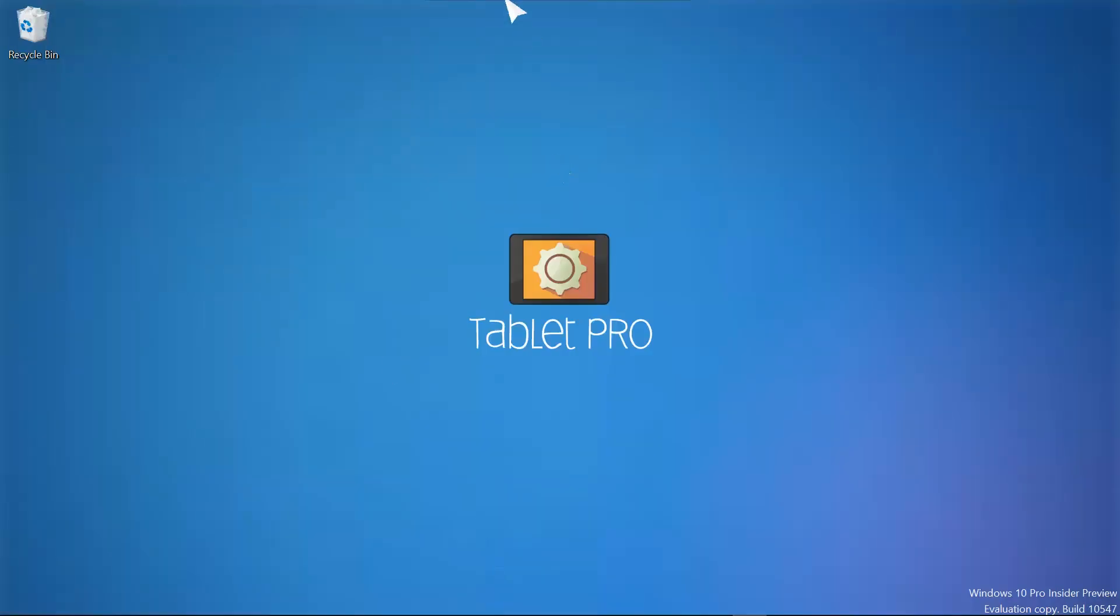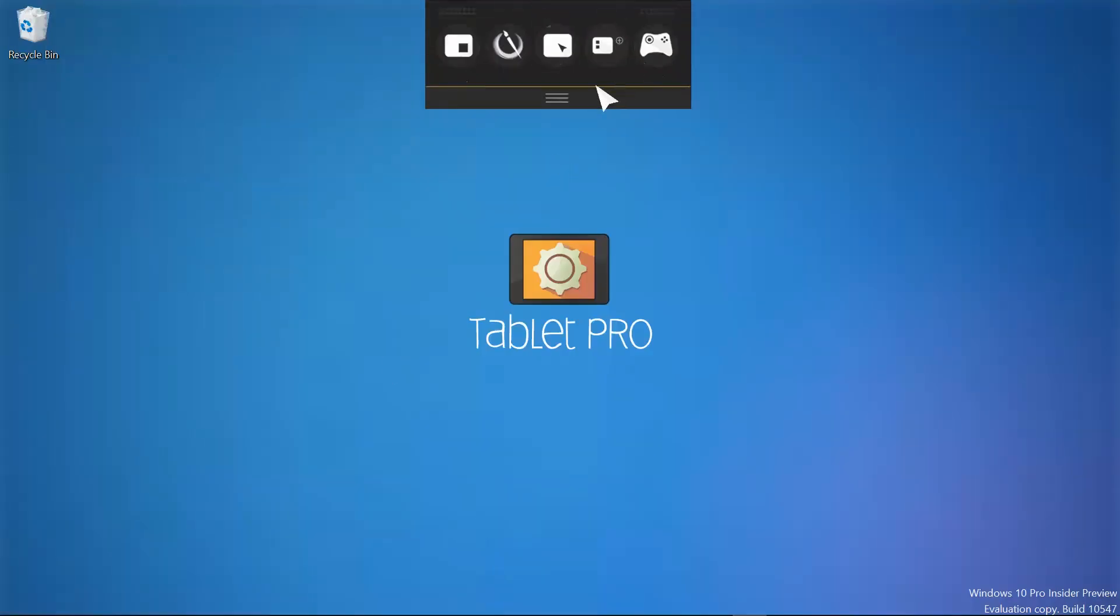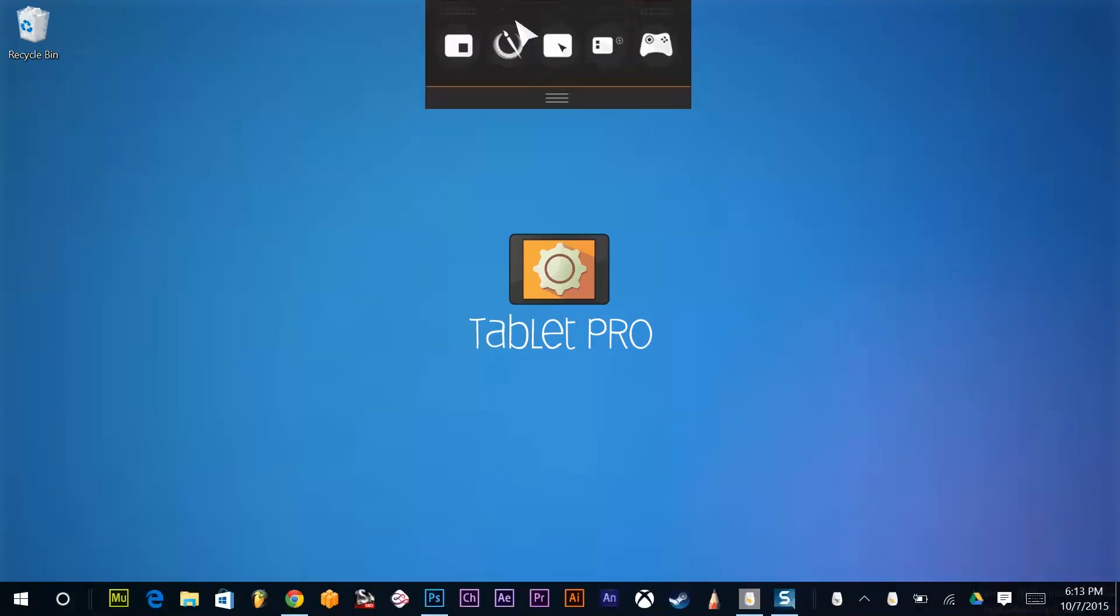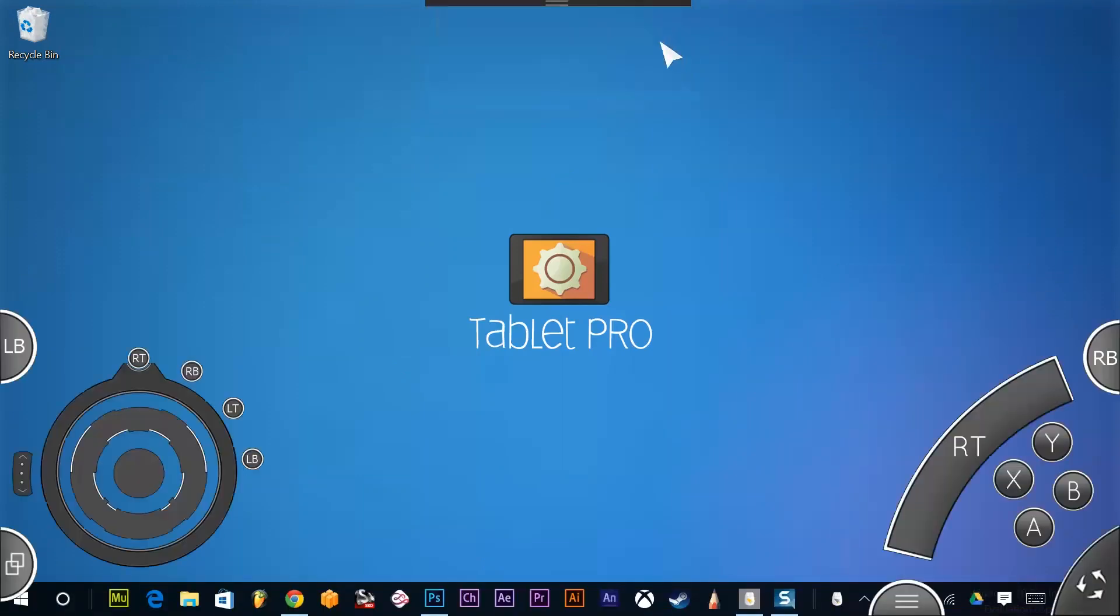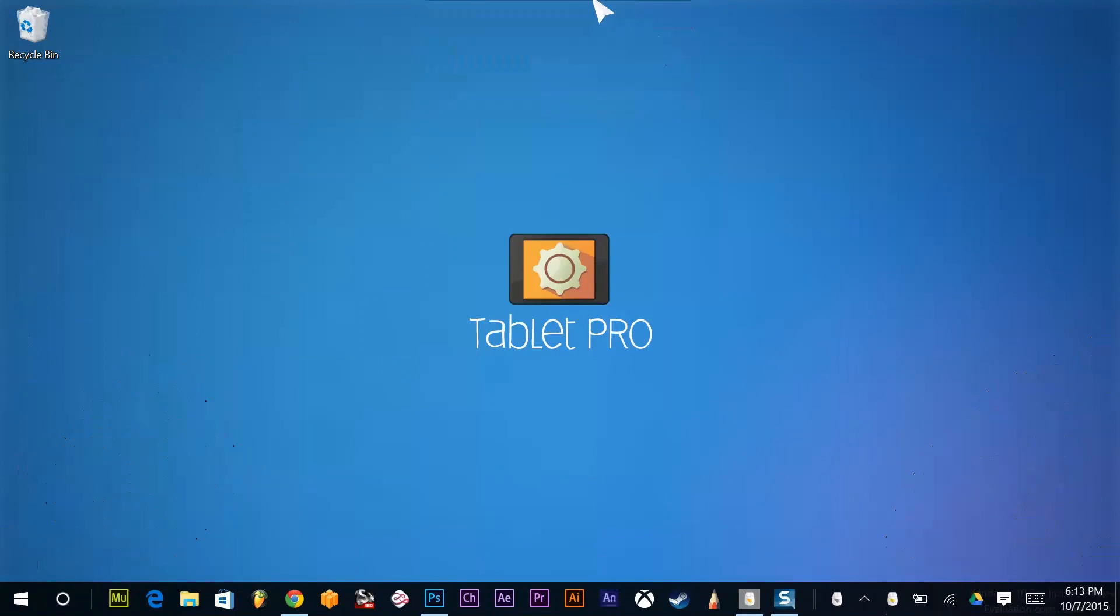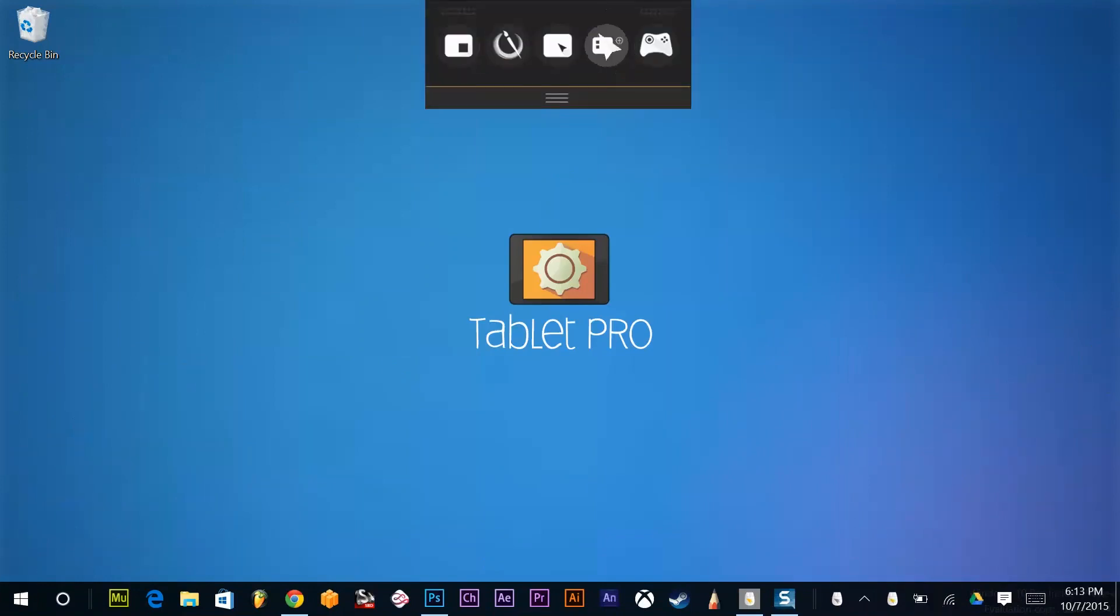Alright, so this up here is the quick dock. In order to activate this, you would select right here. The quick dock can bring up the game controls as well as the layout manager, full screen, artist pad, and float.